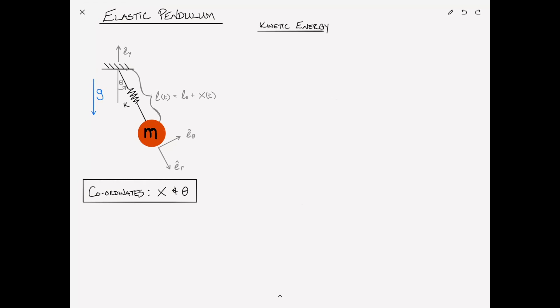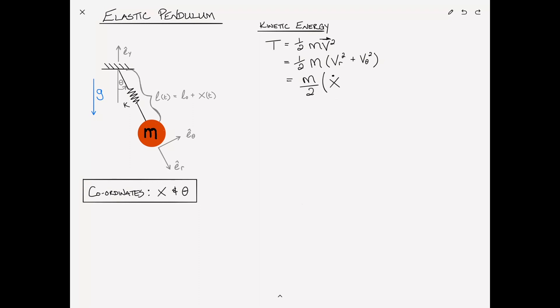The first thing we need to do is find the kinetic energy of the system. The kinetic energy T is equal to one-half mv squared. The velocity in this case is a vector since it has two components: one in the r direction due to the spring displacement, and the other in the theta direction due to the rocking or swaying of the pendulum. That can be rewritten as one-half mass times velocity squared in the r direction plus the velocity squared in the theta direction. Because it's a vector, we just square each component. The velocity in the r direction is x-dot squared, and the velocity in the tangential theta direction is L*theta-dot squared.